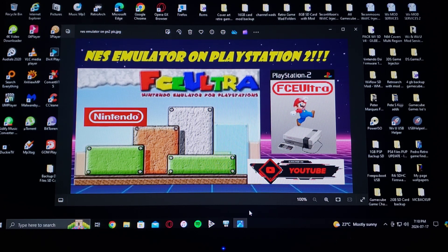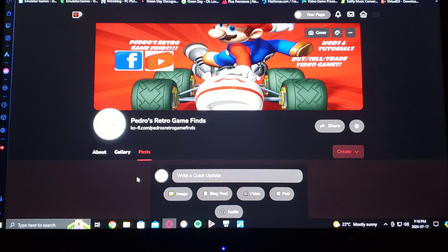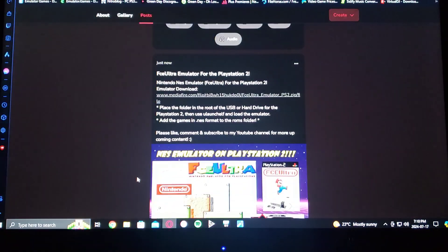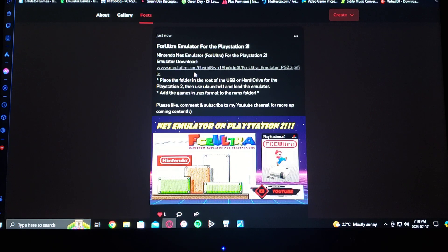I'm not going to be providing any ROMs, so just keep that in mind. So this is my page — just scroll down until you see FCE Ultra emulator for PlayStation 2, and there's the download right there. It's going to be in a zip format, so you're going to have to unzip it using 7-Zip or WinRAR.